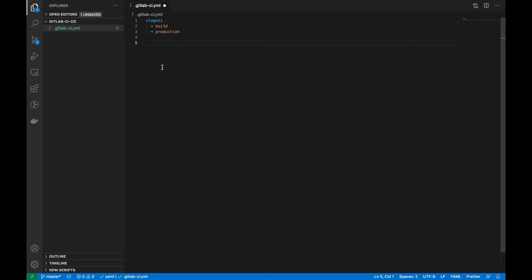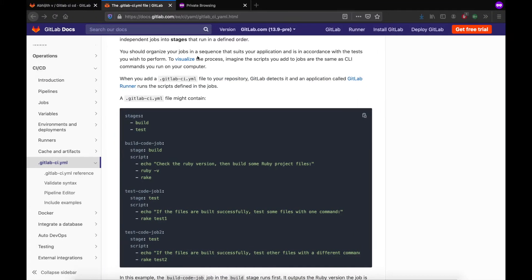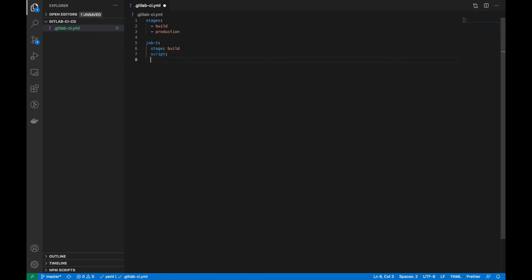Next, we can define the jobs. You can give any name to a job — I'm giving it 'job 1'. First we have to specify the stage; I'm setting it to 'build', which means this job belongs to the build stage. Then we add the 'script' key — script is an array and we can pass any number of commands here.